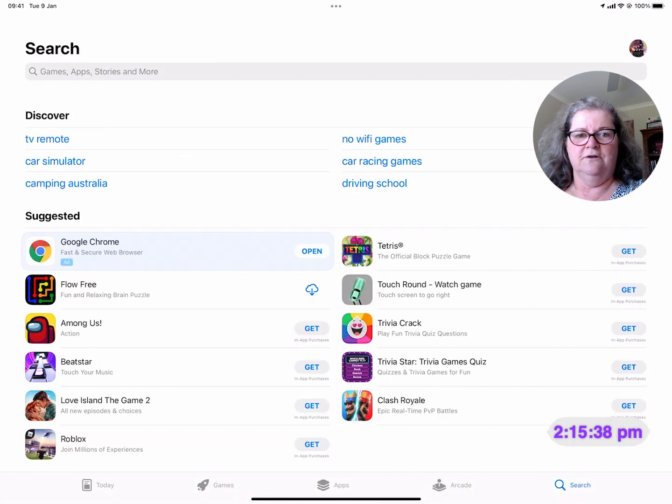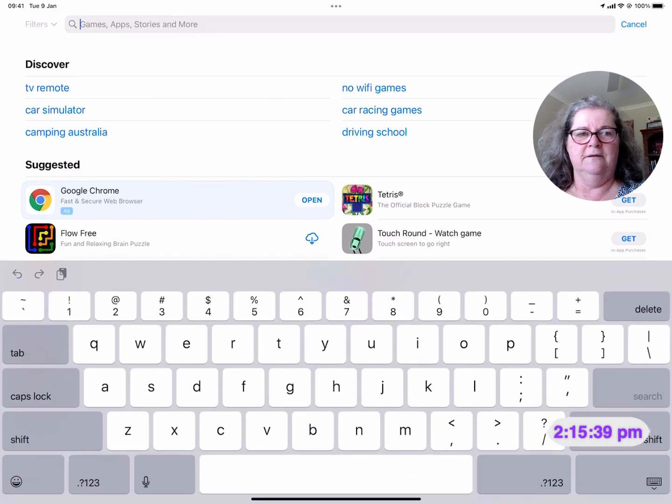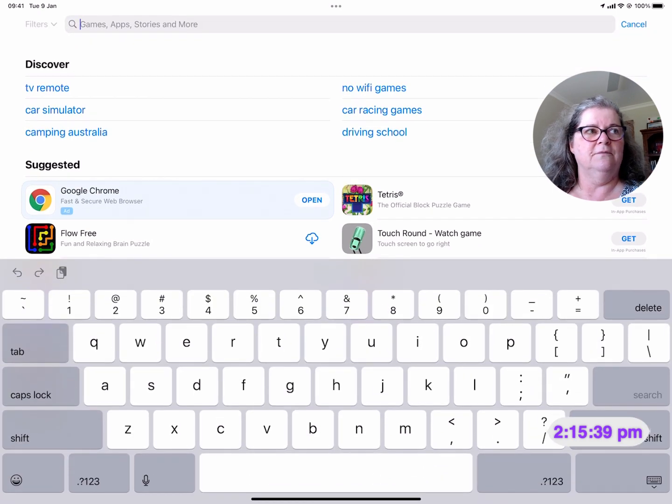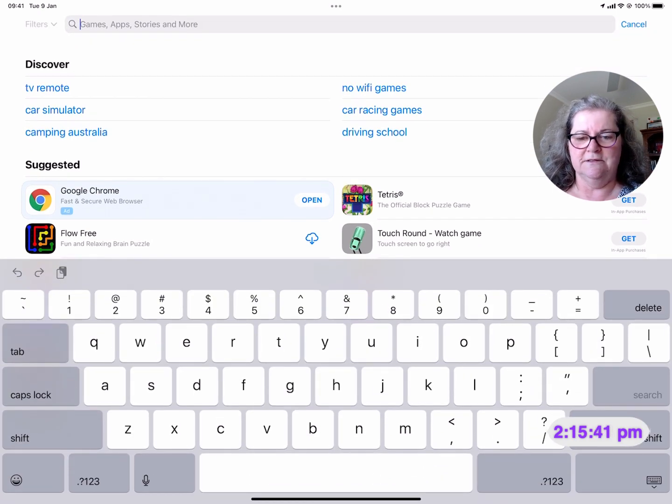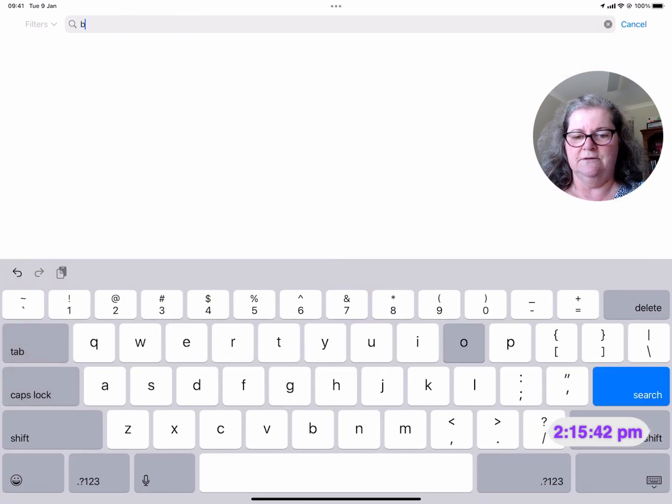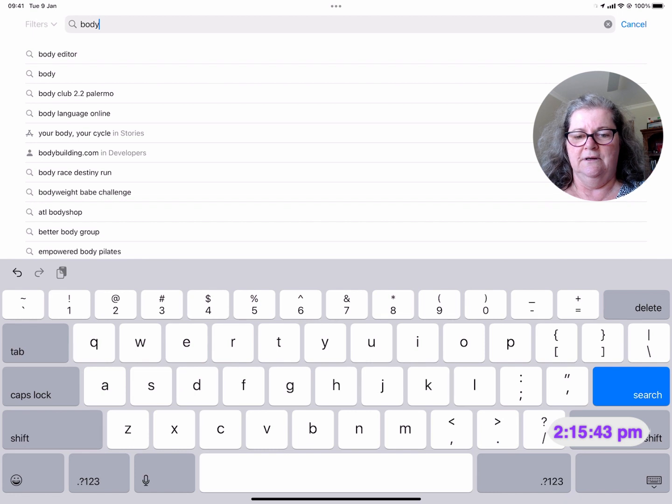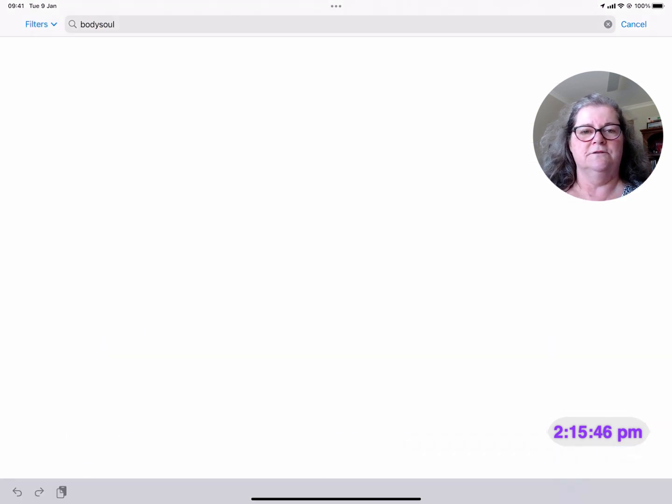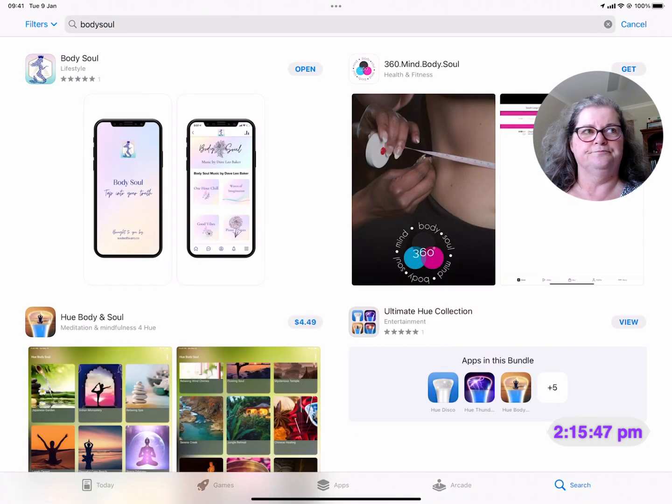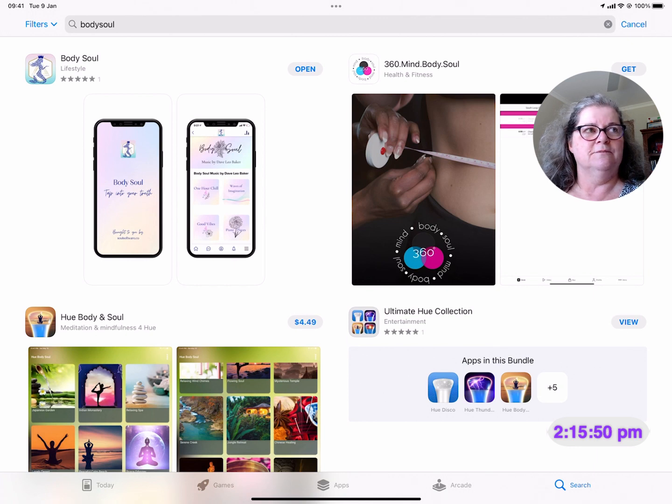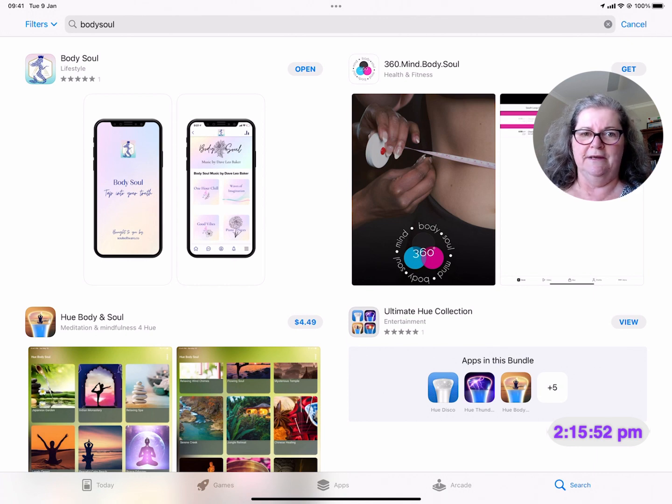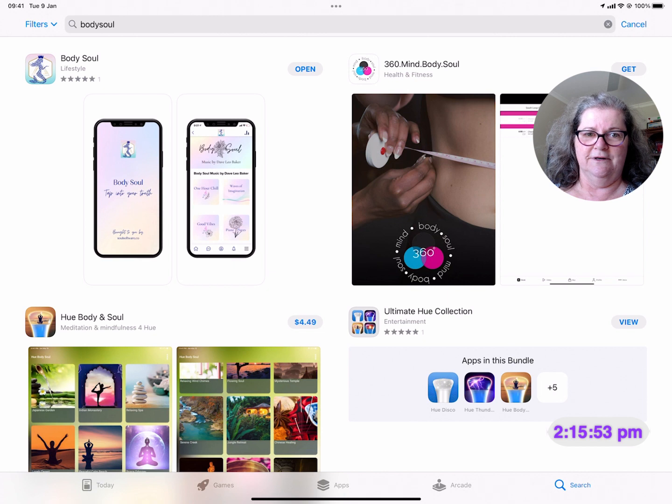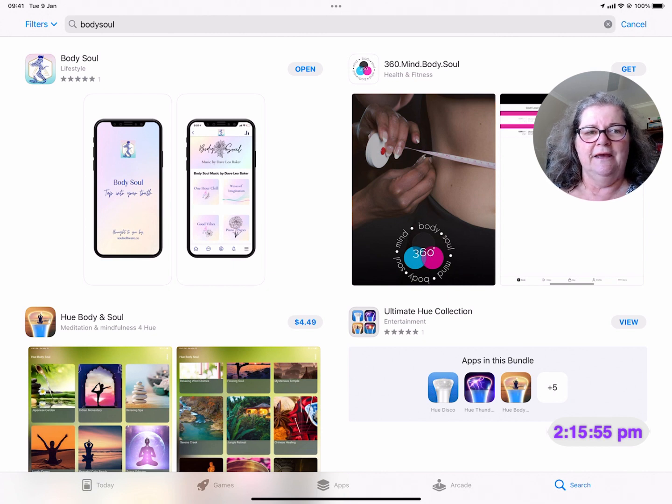So it's Body Soul, and search. And it will come up as this one here, that beautiful mermaid style of icon.